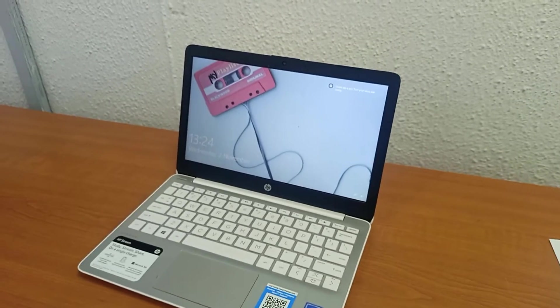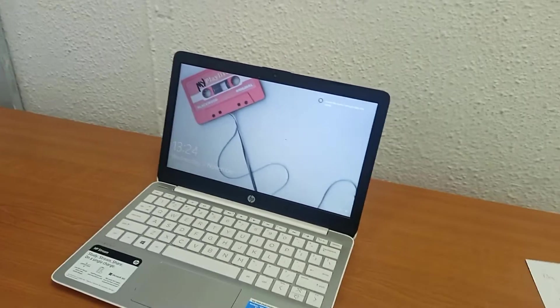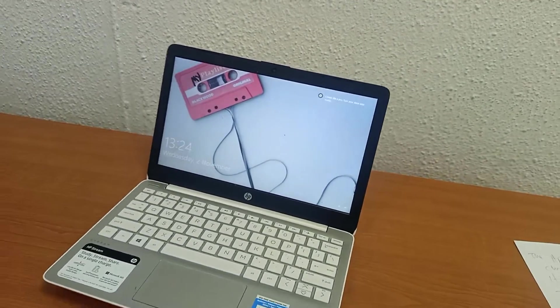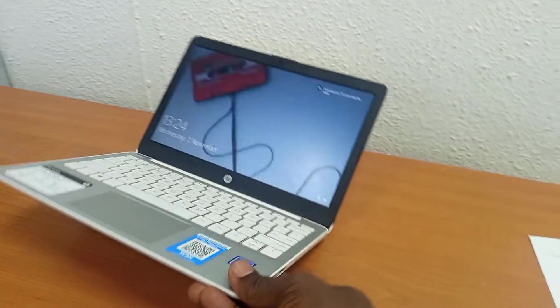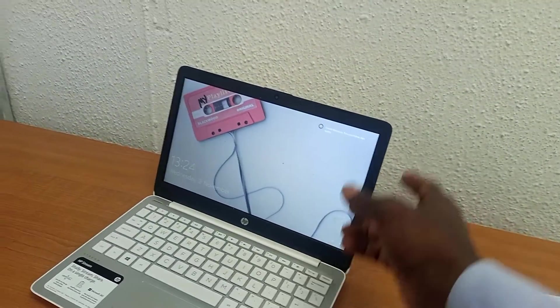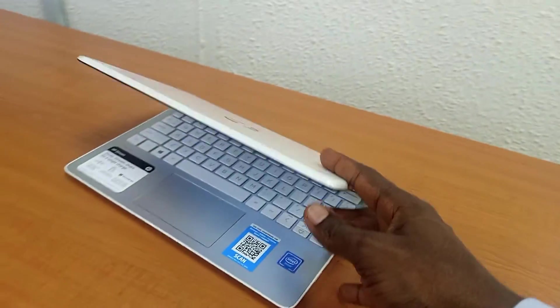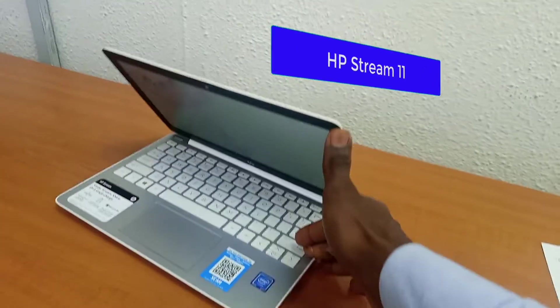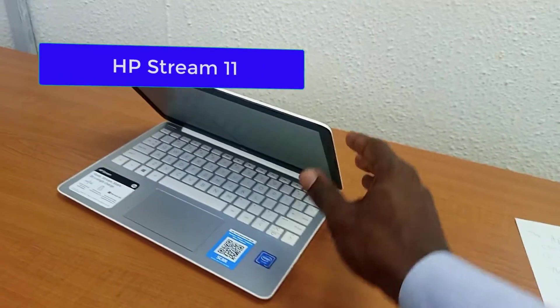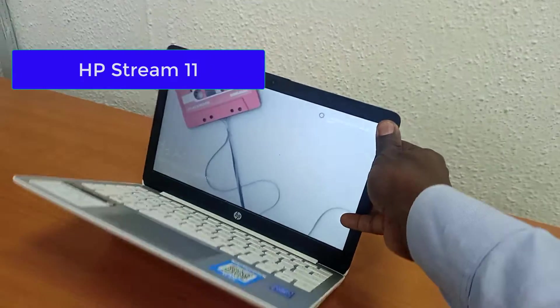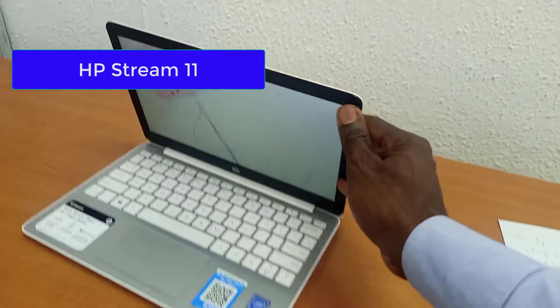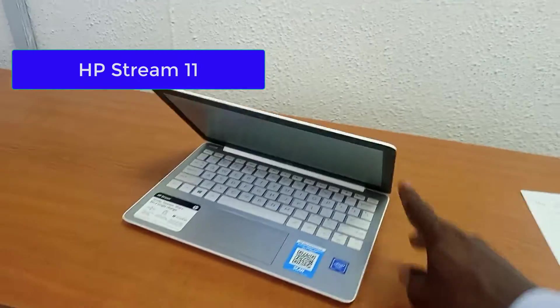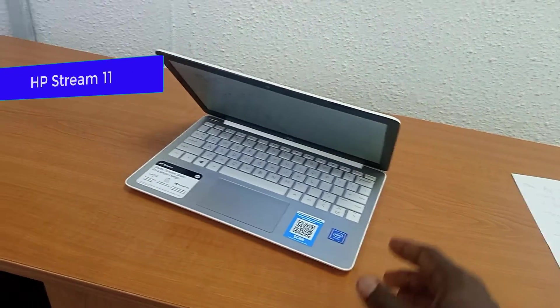Okay, welcome to another training. In this training, I was given this laptop, this is HP Stream 11 mini laptop to upgrade. Okay, the question is, can this laptop be upgraded?